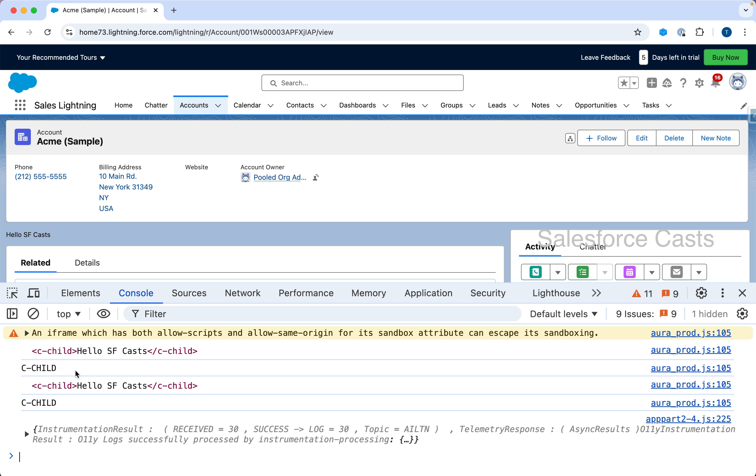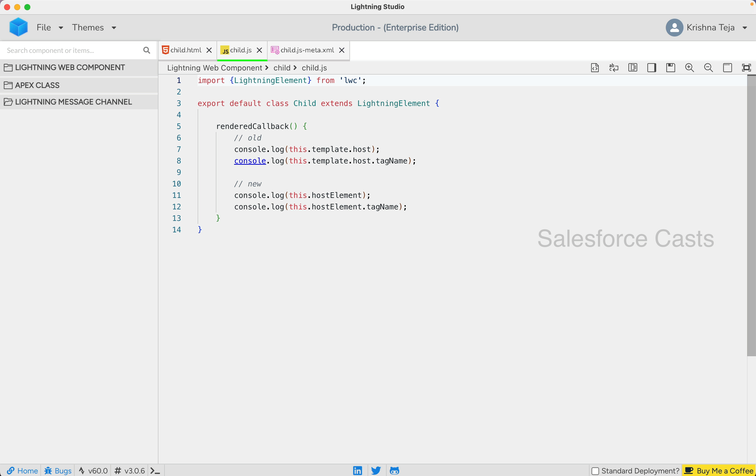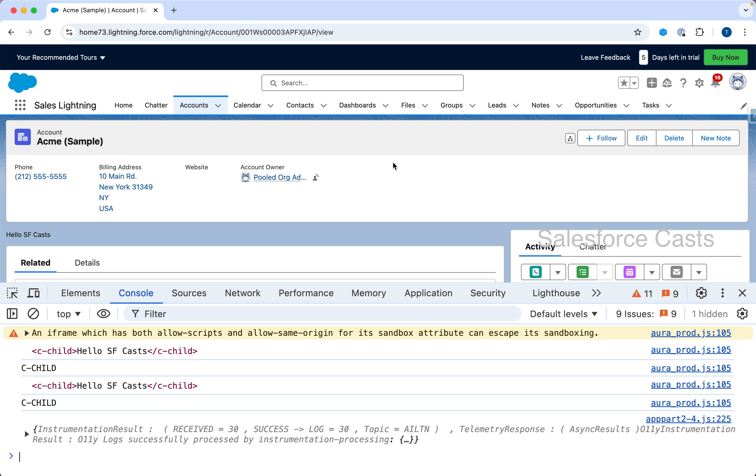If you look at the console log, this output here is related to the logs that we have here, which is nothing but the code snippet using the old way of addressing the host and the tag name.